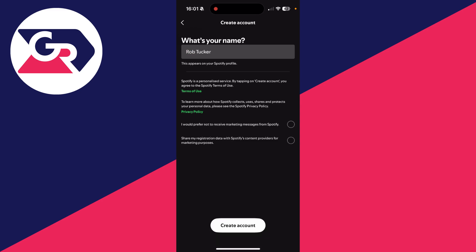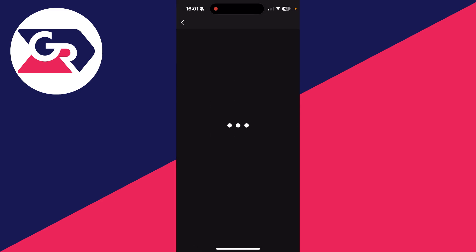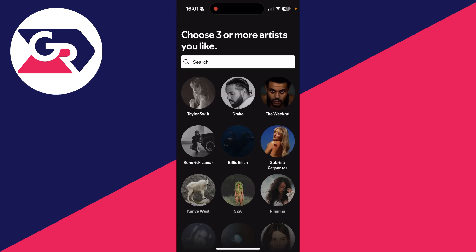There are some different options down here you can go and choose, so you can go and select them, and then press create account at the bottom. The account has now been made.